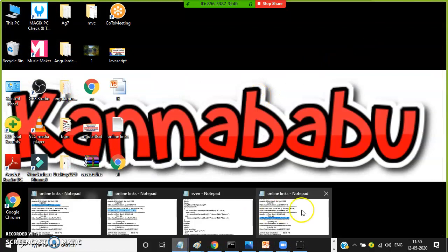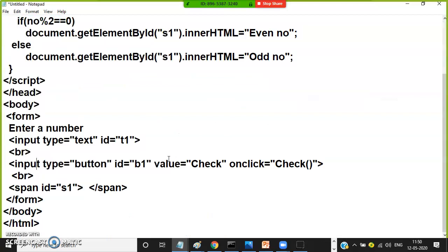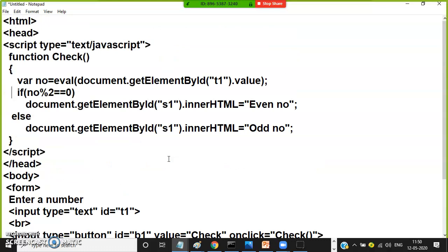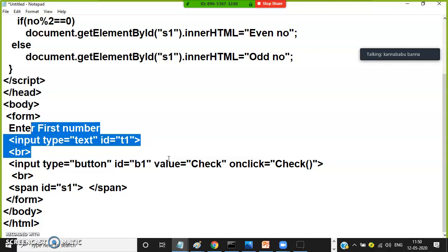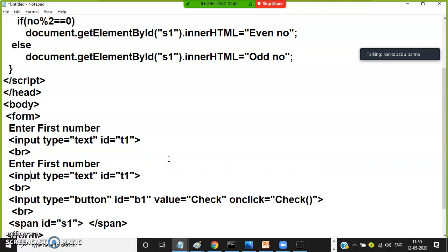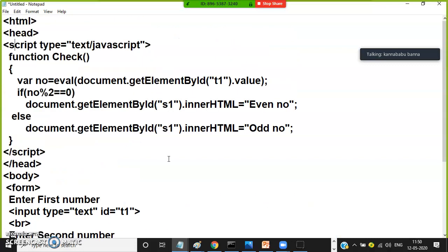Similarly, you can do some other examples. For example, here I will write 'Enter first number' and take one more text box. We will do one more example: 'Enter second number'. Give the second text box an ID of t2. Take a button with the value 'Check Greater' — to check which number is greater. Use the same span tag to display output, and now write the code.